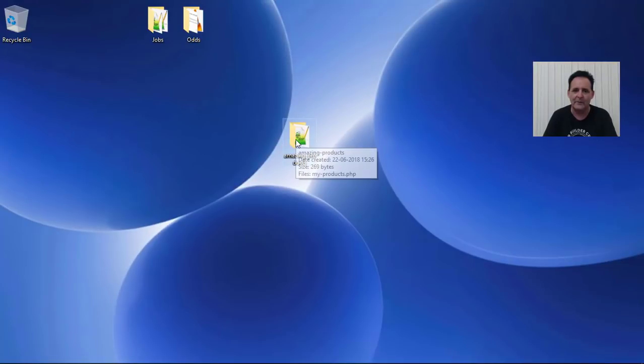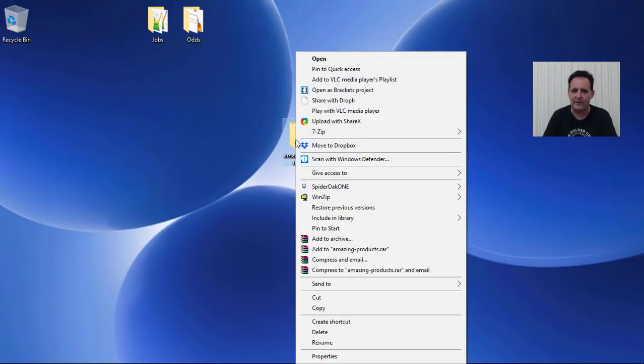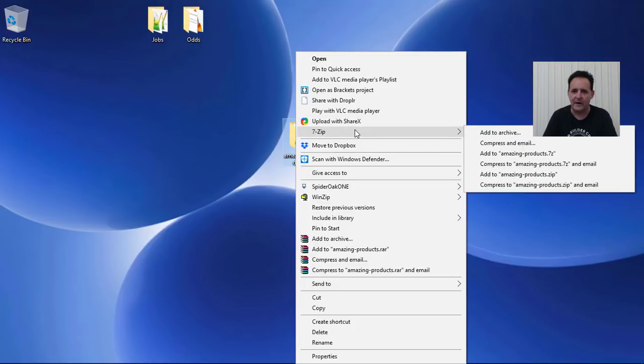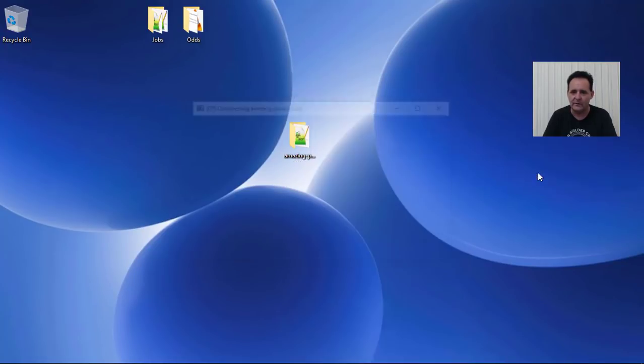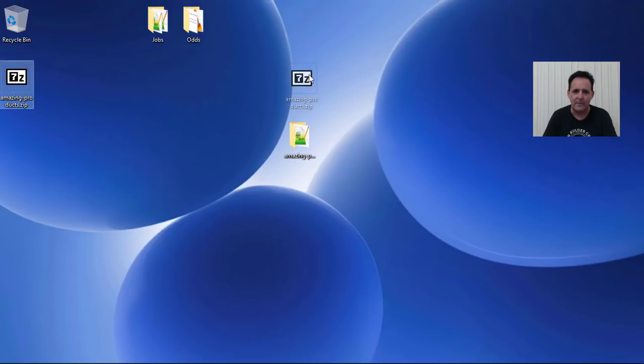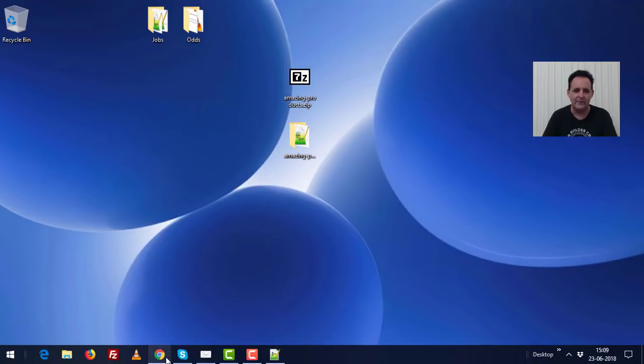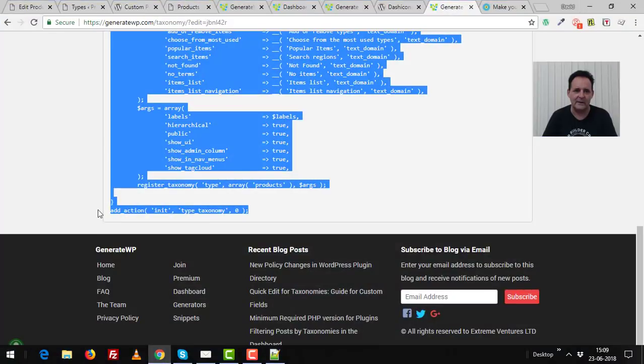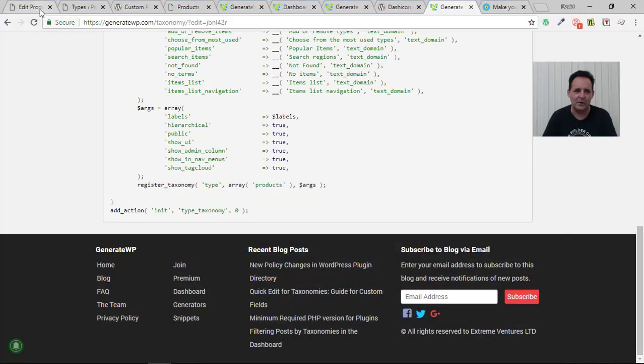Now we should be good to go. All we need to do now is to zip this up. Now you probably have a different plugin for this than I do. But I have this 7-zip and I'm just going to add that to a zip. There we are. I've got my plugin. Right. We're in business.